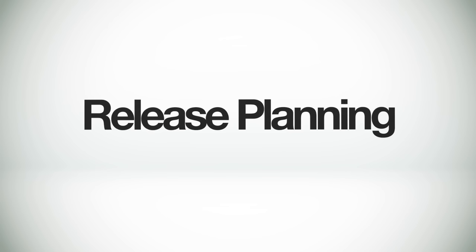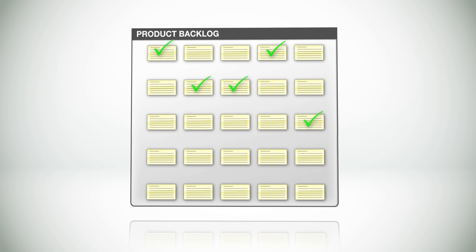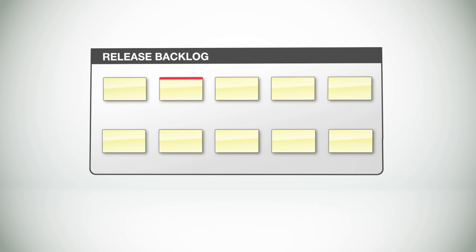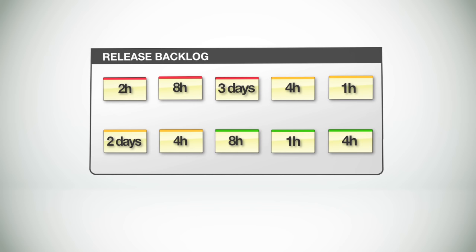To plan a release, the team starts with this, the product backlog, and they identify the user stories they want to put into this release. These user stories then become part of the release backlog. The team then prioritizes the user stories and estimates the amount of work involved for each item.